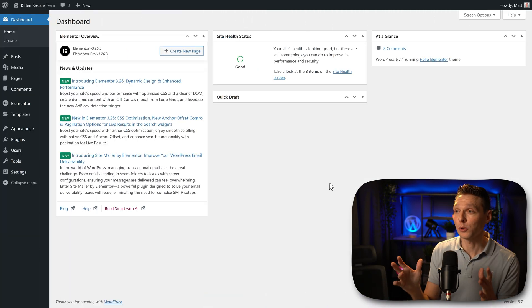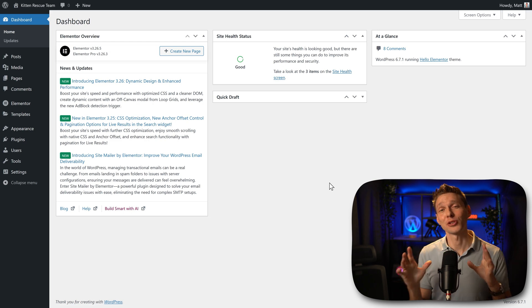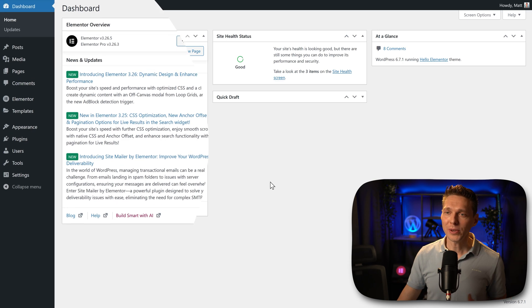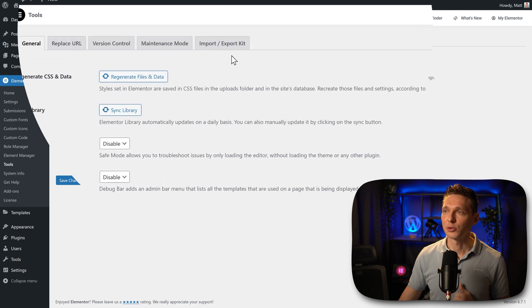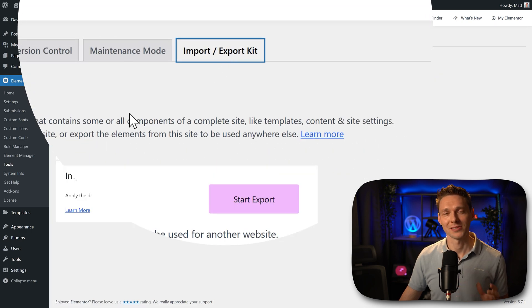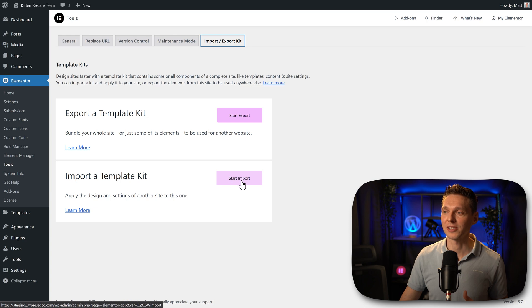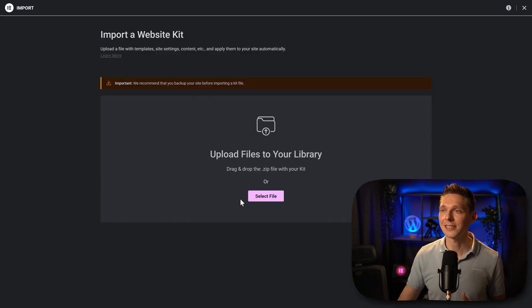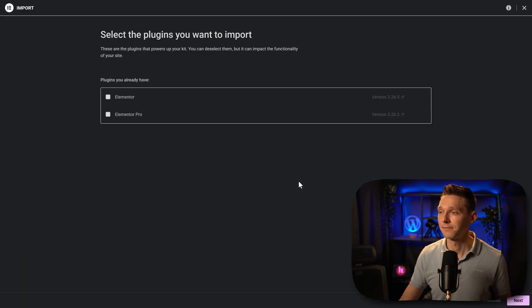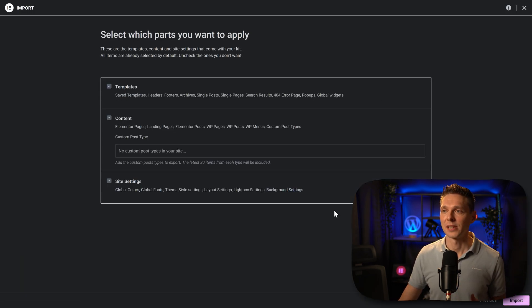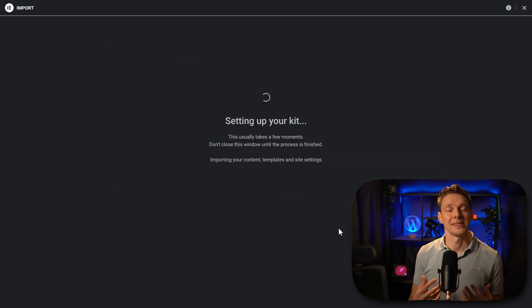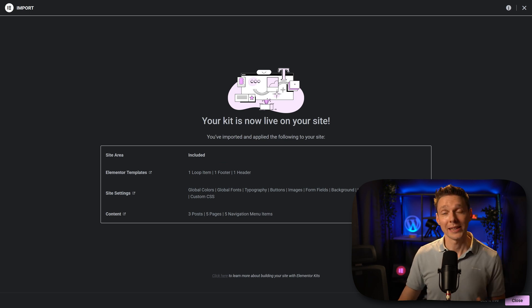Now we have a clean WordPress installation with only Elementor and Elementor Pro. If we now go to Elementor and we go to tools over here, then we go to import export kit. There we are. We're just going to import a template kit. Press on start import. Then we're going to select the zip file we've just downloaded from the AI planner. Press on continue. These plugins are needed. Of course we already have them. Press next. Then press import. Then we're going to press next. And then it's going to import our kit. And it's live on our website. And then we press on close.